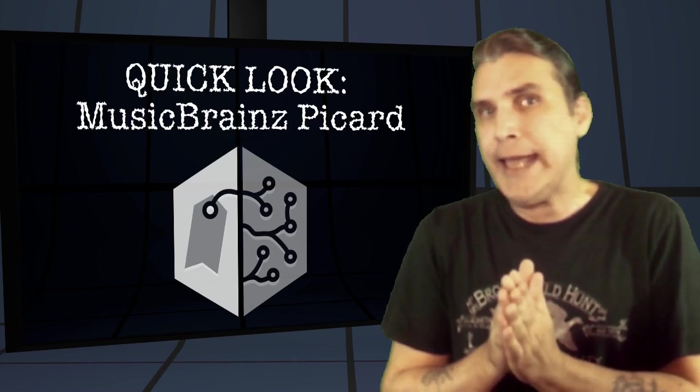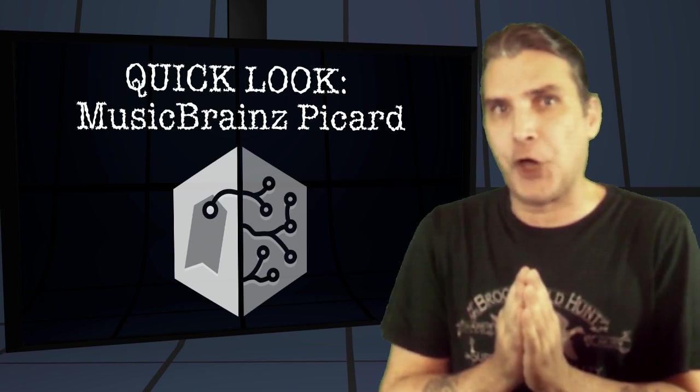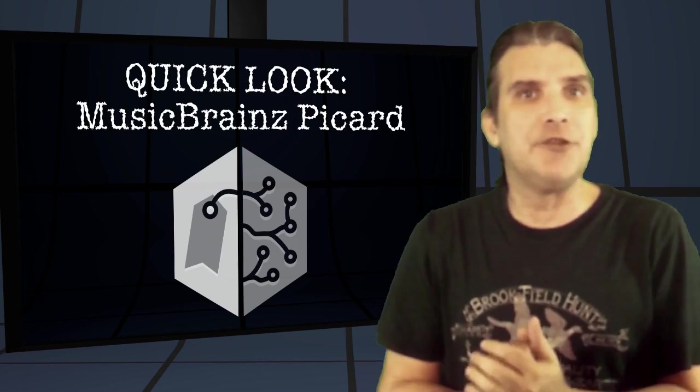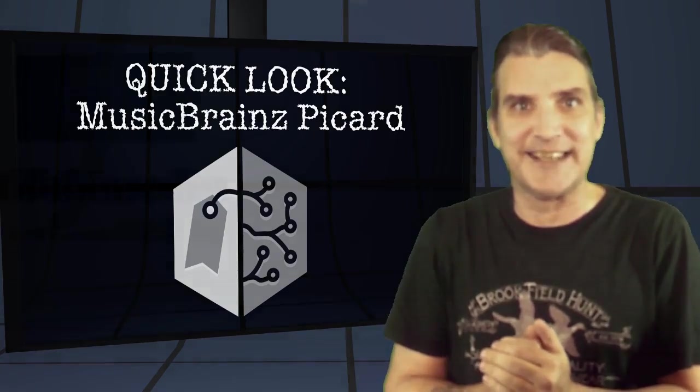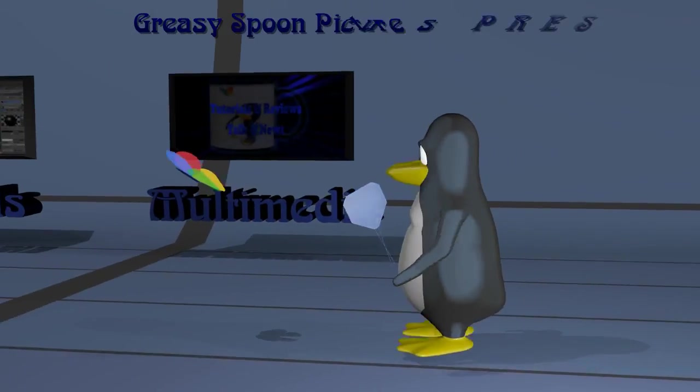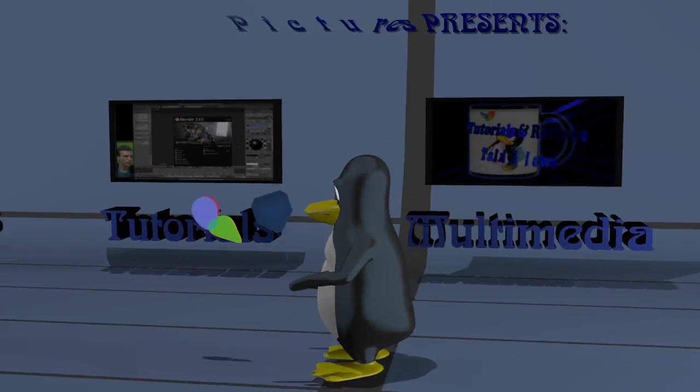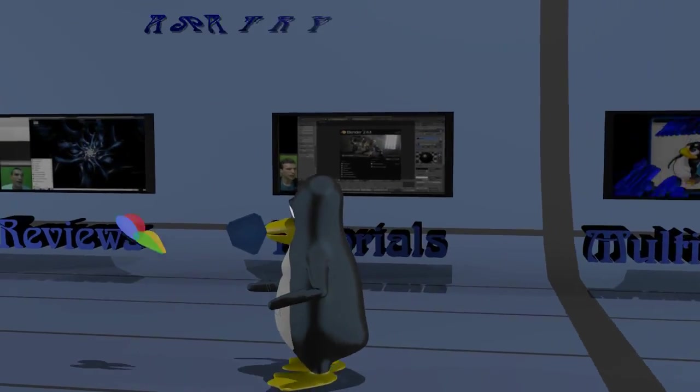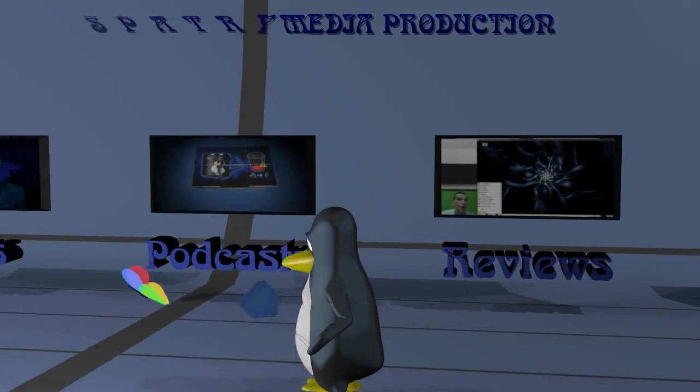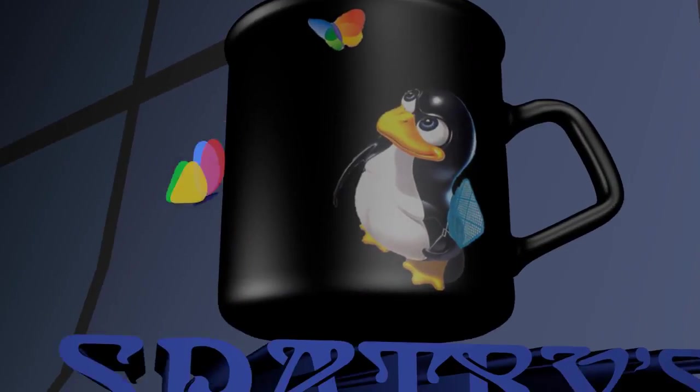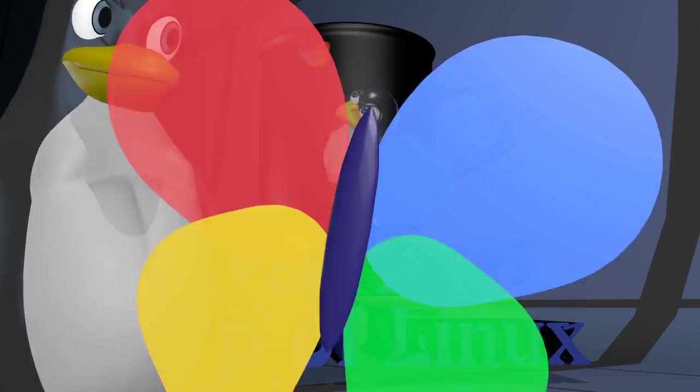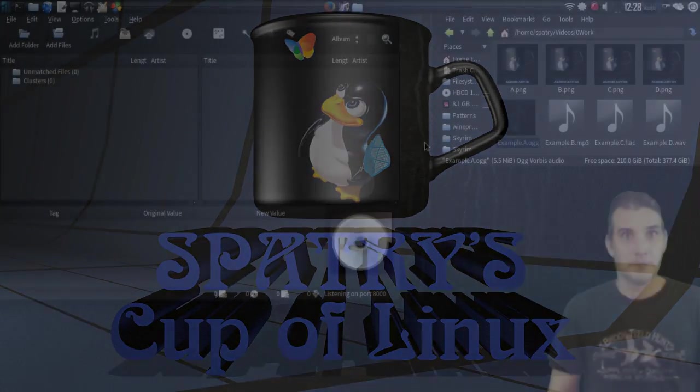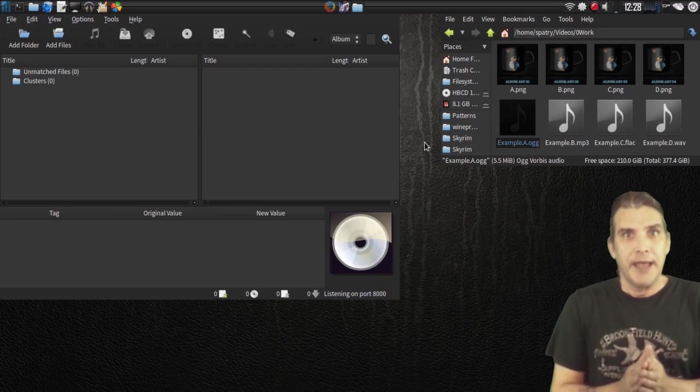We are looking at MusicBrainz Picard right now on Spatry's Cup of Linux. Okay, let's begin.